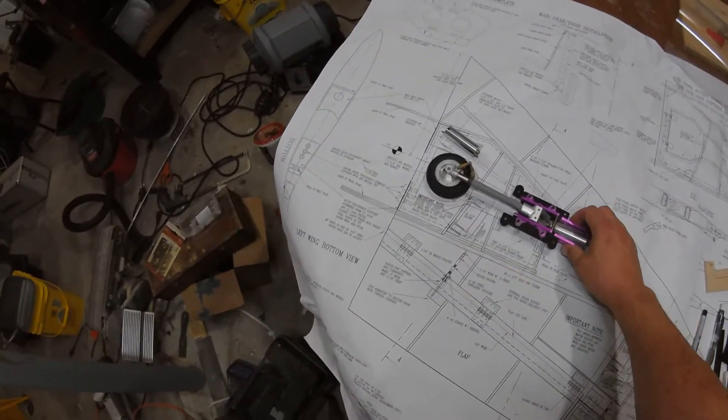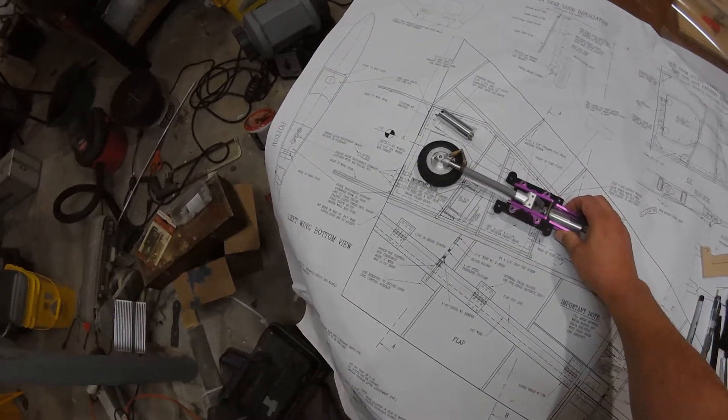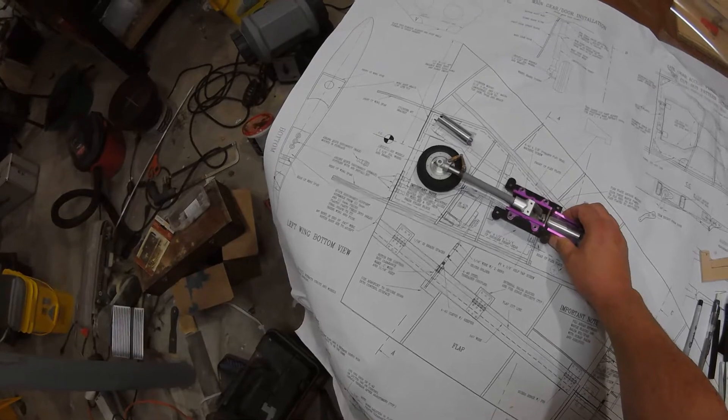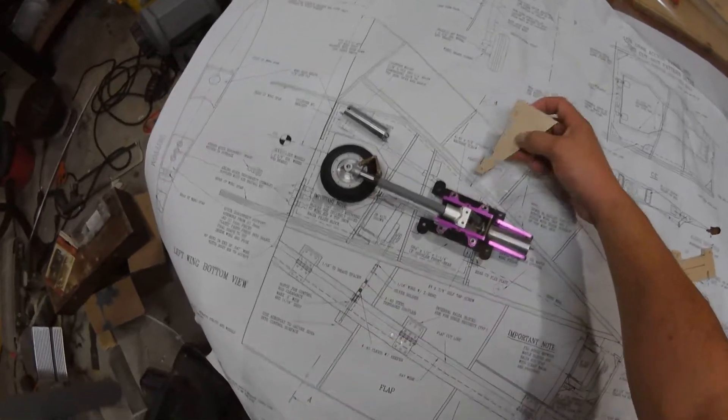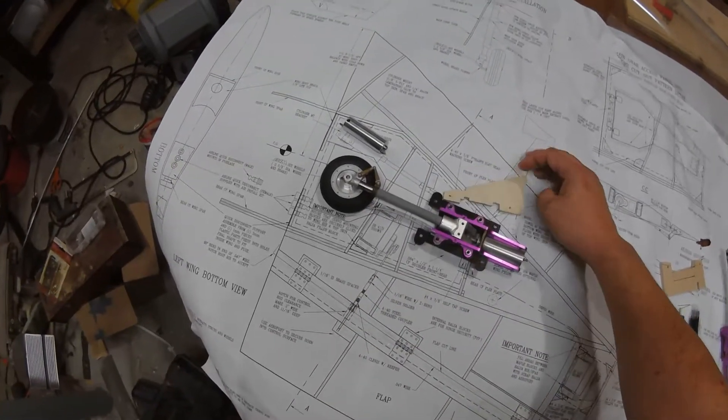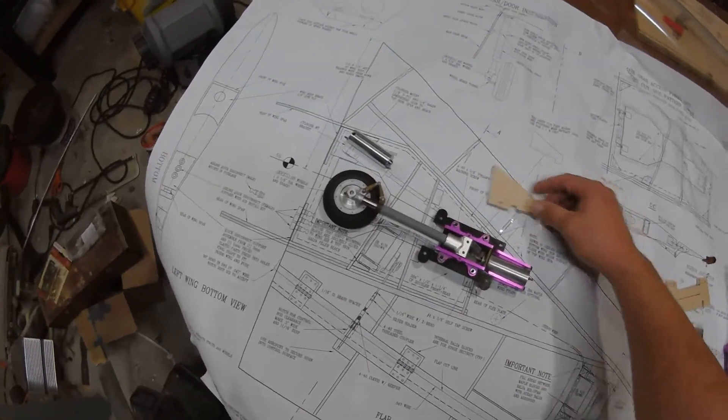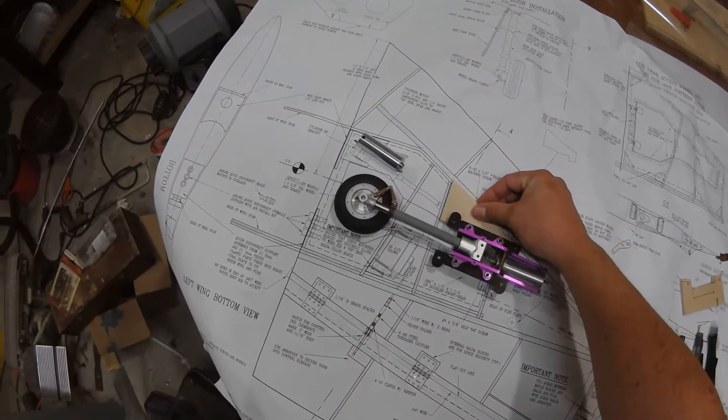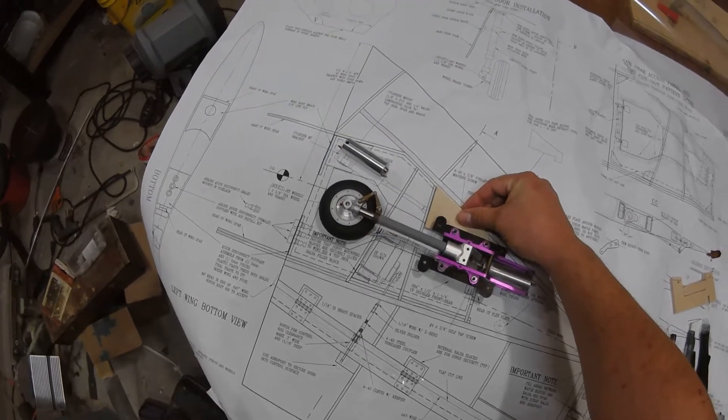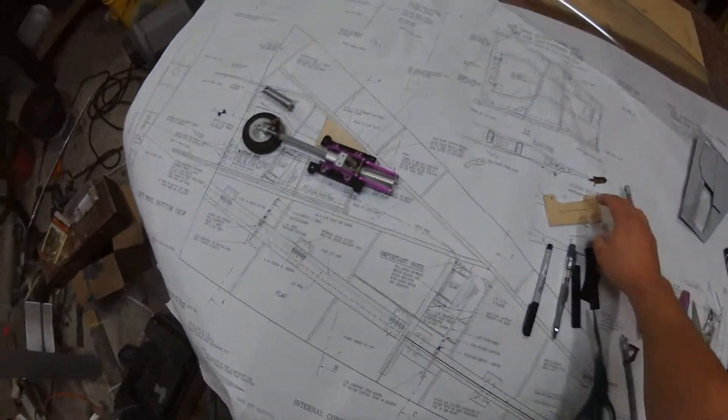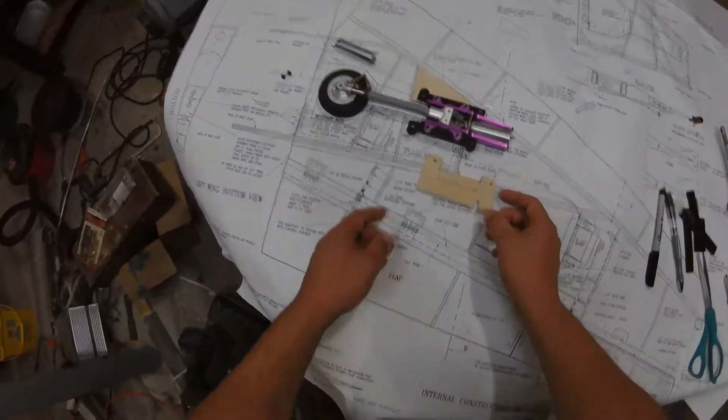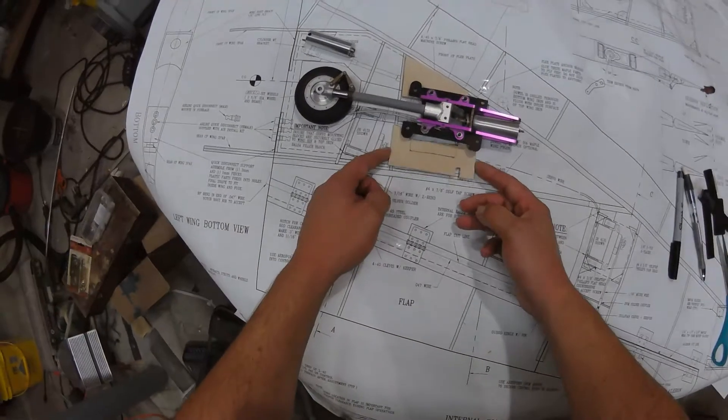I have to create my own mounts so this gear can mount into it. And using the plans, I'm able to do that. So this is what I got going.